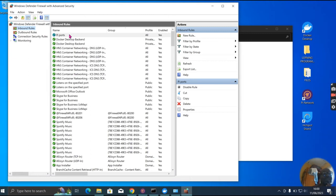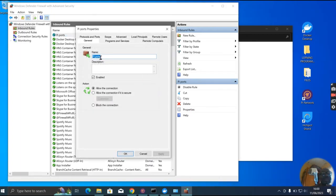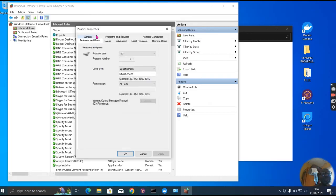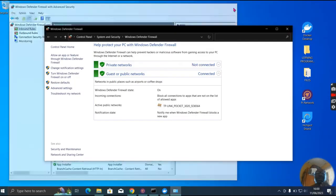Look at it here. Let's see the properties to make sure everything is okay. Protocol TCP, port 31400 — that's okay. So I'm done with the firewall now.